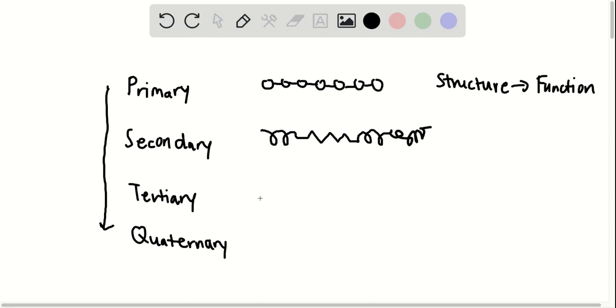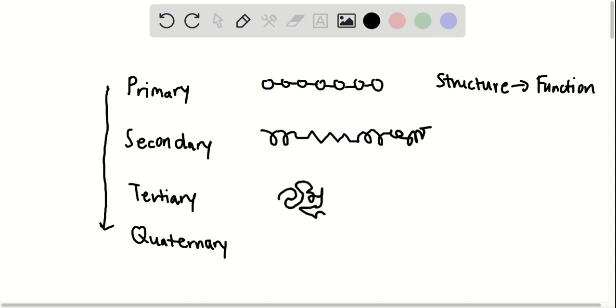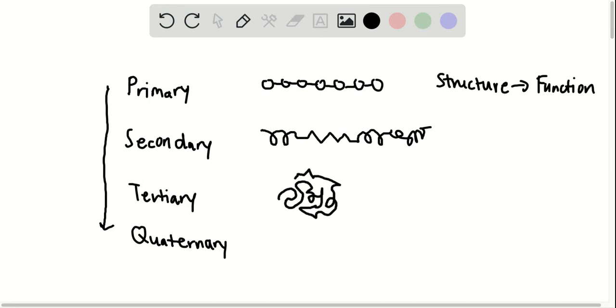As we get more complex, we have tertiary, which will be as a result of the R group interactions. It'll give rise to a more complex shape like this. This is going to be the result of, as I said before, R group interactions, which could include disulfide bonds, hydrophobic interactions, and a bunch more types of bonds that I'm not going to mention, ionic, dipole-dipole.